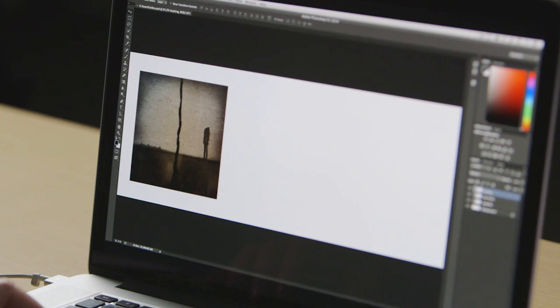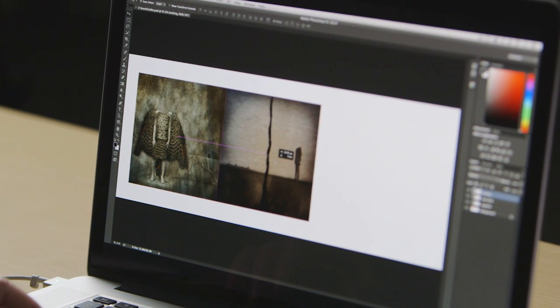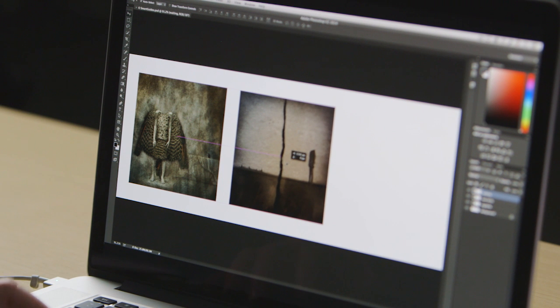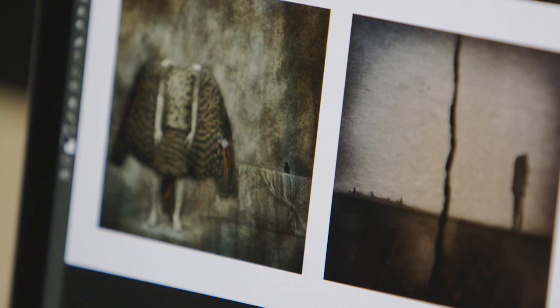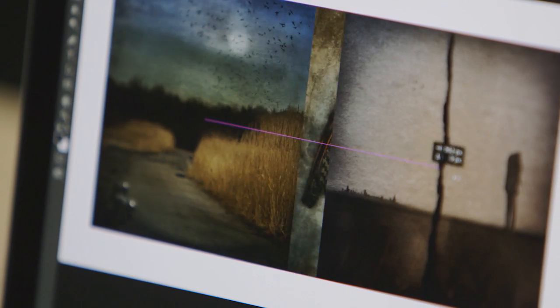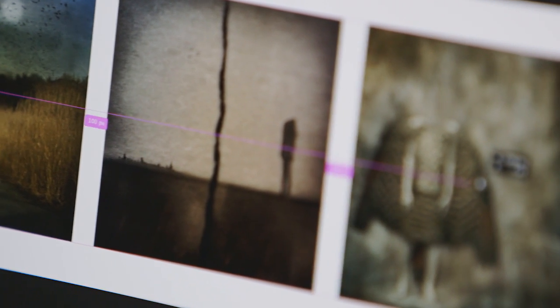Smart Guides have become even smarter and are displayed by default to help preview distances between objects as well as layer positioning within a document.